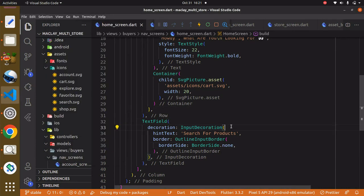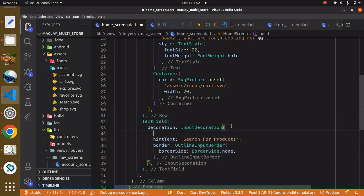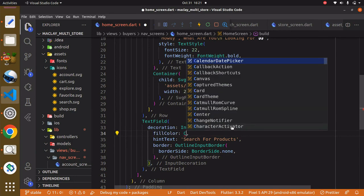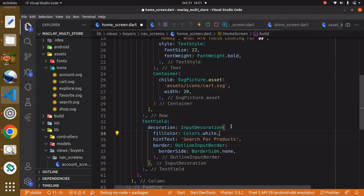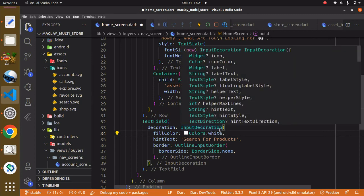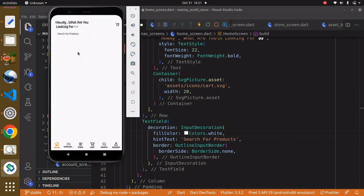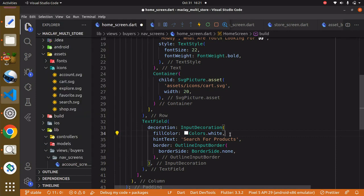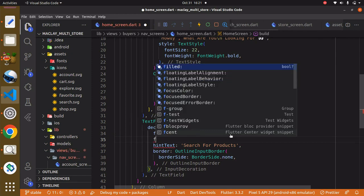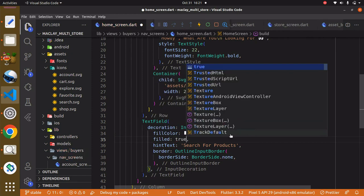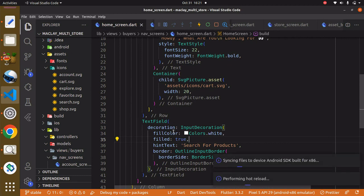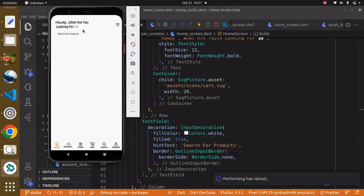Within the InputDecoration class it has a property known as fillColor, and you can use whatever color you desire, but I'm going to use Colors.white. Currently this color is white and our scaffold background is also white so it's going to be very hard to see. Within InputDecoration there is a property known as filled and we can set this to true — this will give us a visible greenish color background so you can see it now.